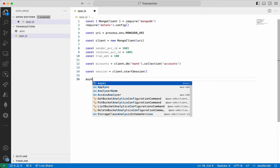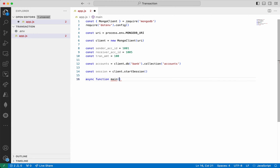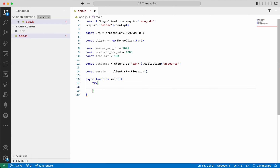Then I'm going to add a main function. First we are going to add the try block. What I'm going to do is first print those two documents on which I'm going to perform the transaction, then perform the transaction, and at the end print again to confirm the transaction was successful. The important thing is this transaction has to complete within 60 seconds, that is within one minute.